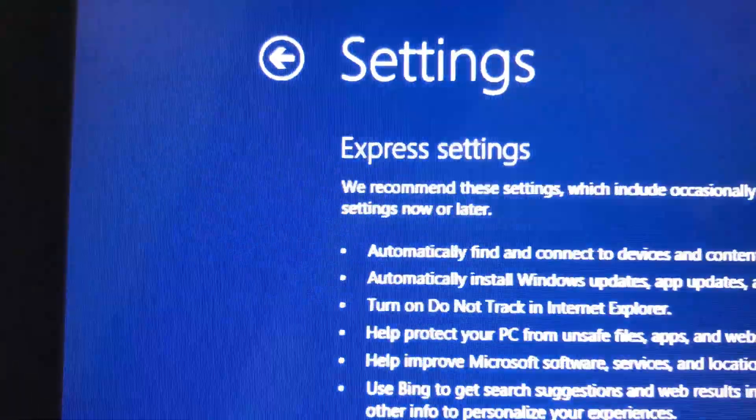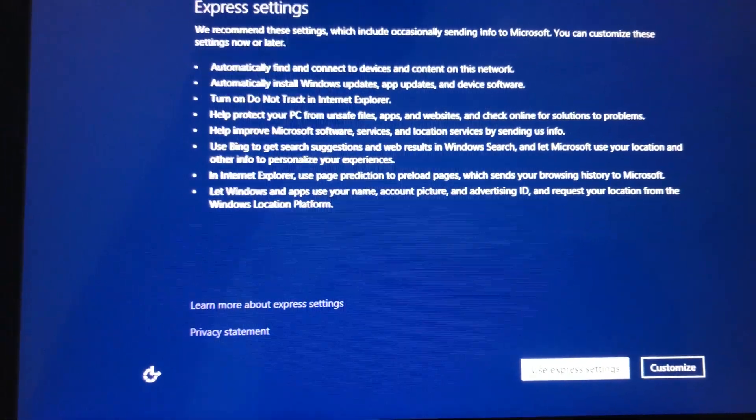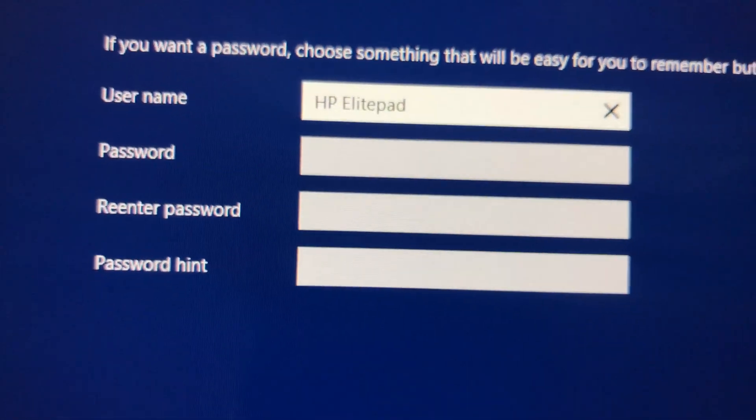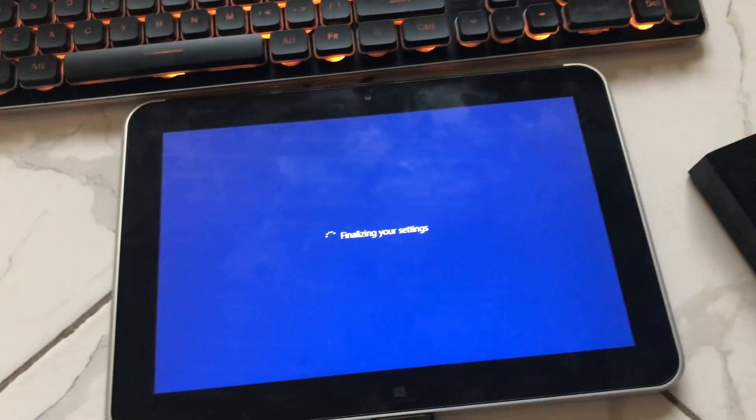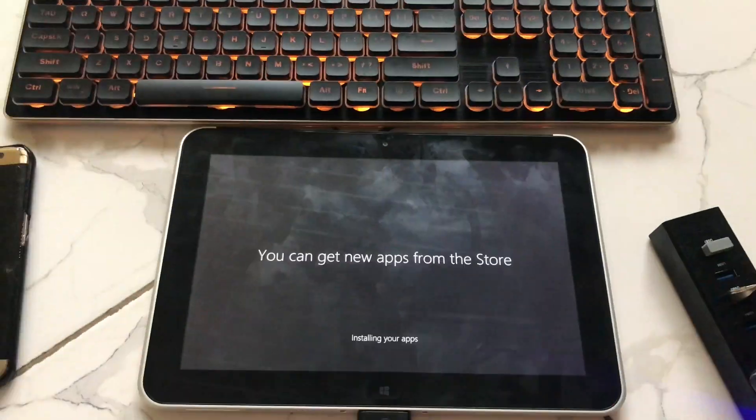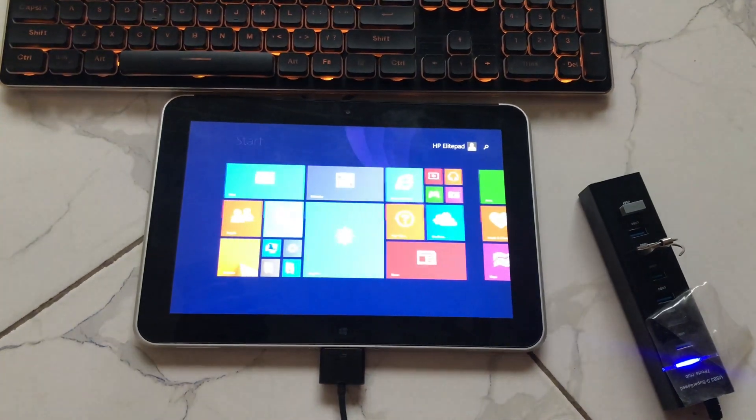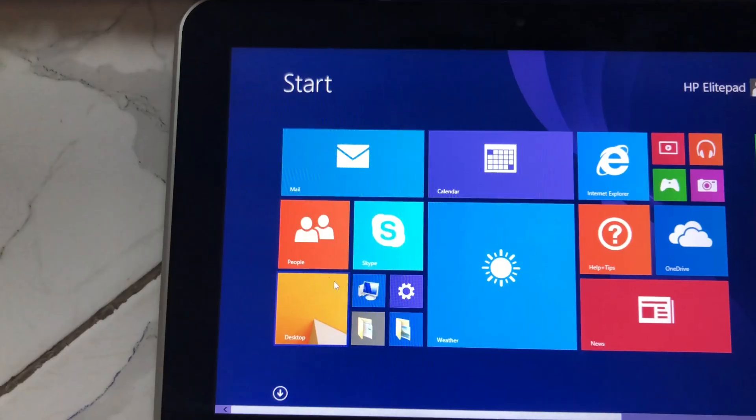Windows is almost done. Enter PC name, user, express settings, password, and other things. The Windows is done.